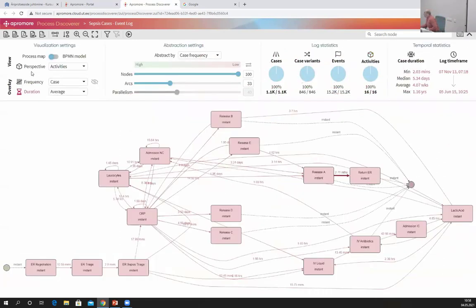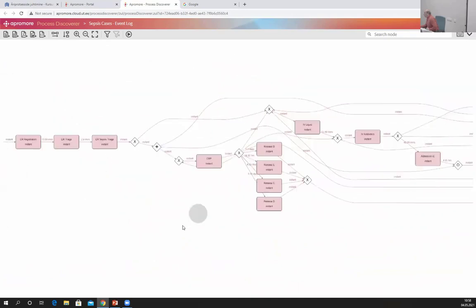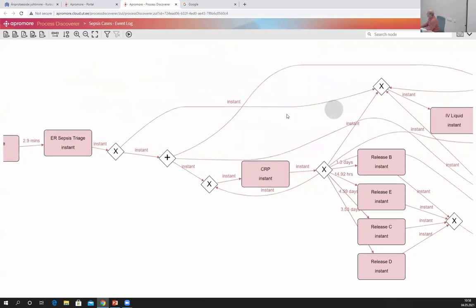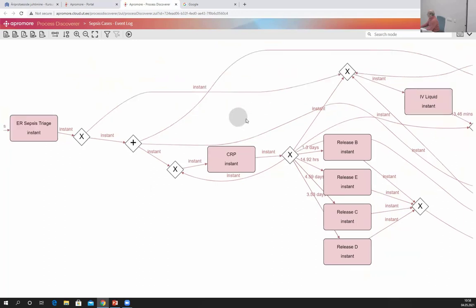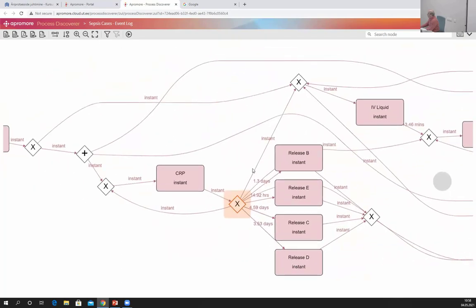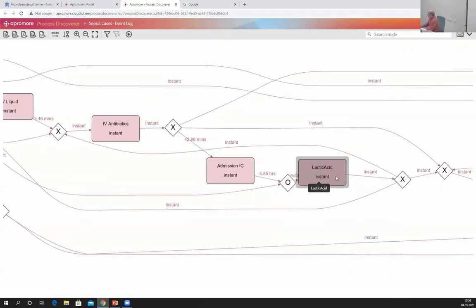In APROMORE, that is done using the toggle in the visualization settings — you can switch from the process map to the BPMN model. This is how the BPMN model of this process looks. After ER sepsis triage you make a choice: you either go to IV liquid, or in parallel you do a CRP treatment and maybe repeat it. You can see there is some repetition.